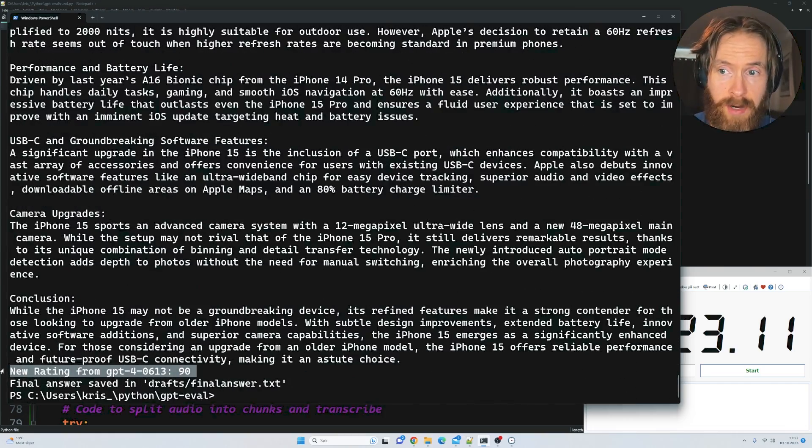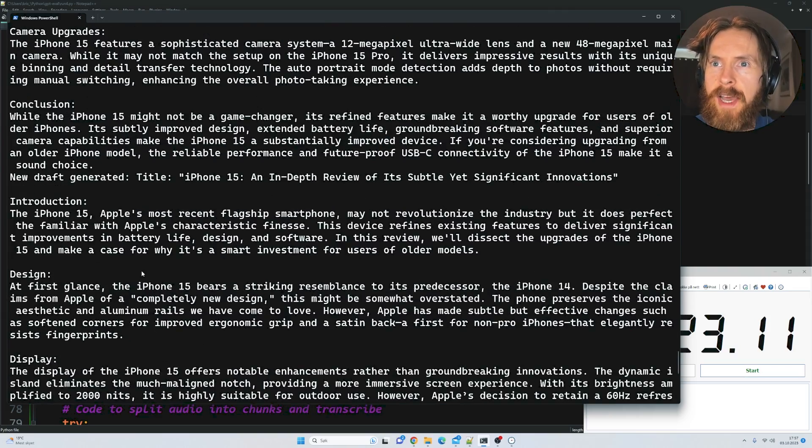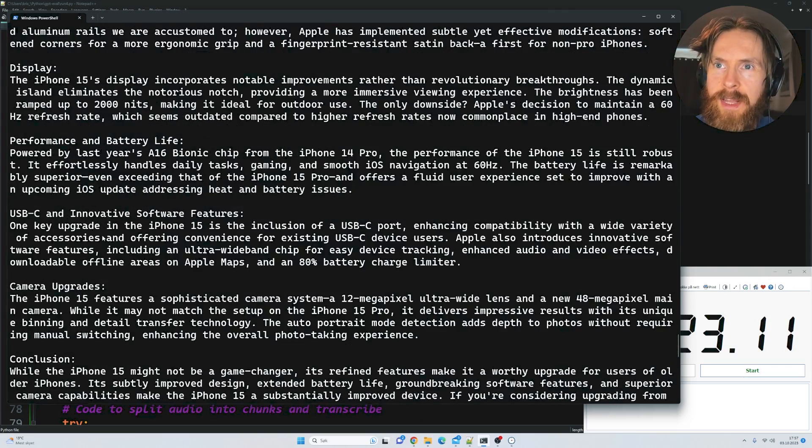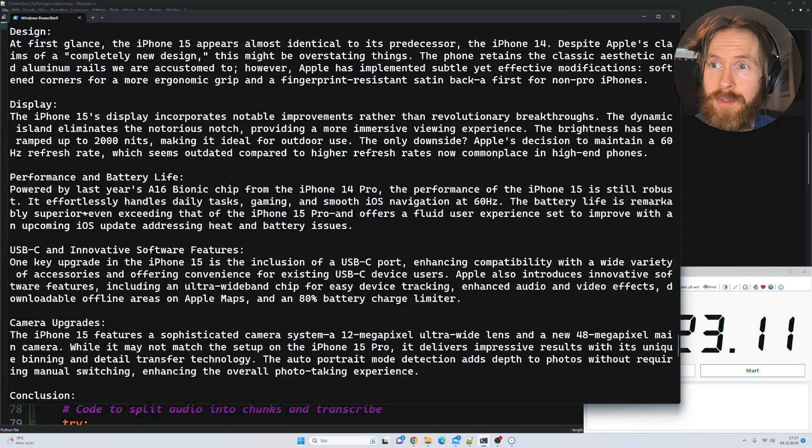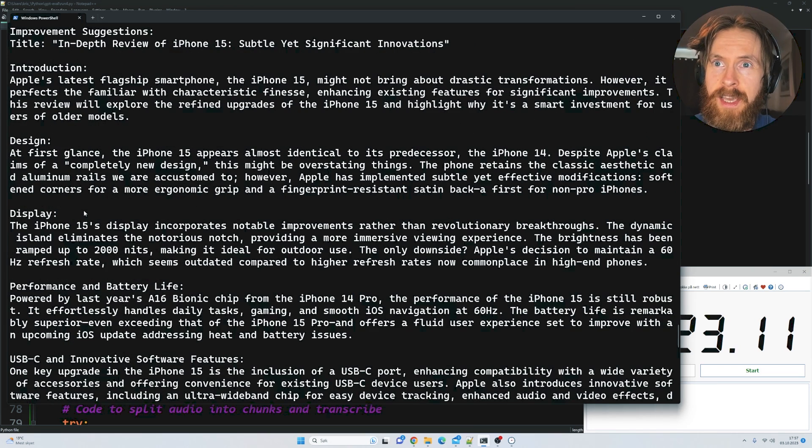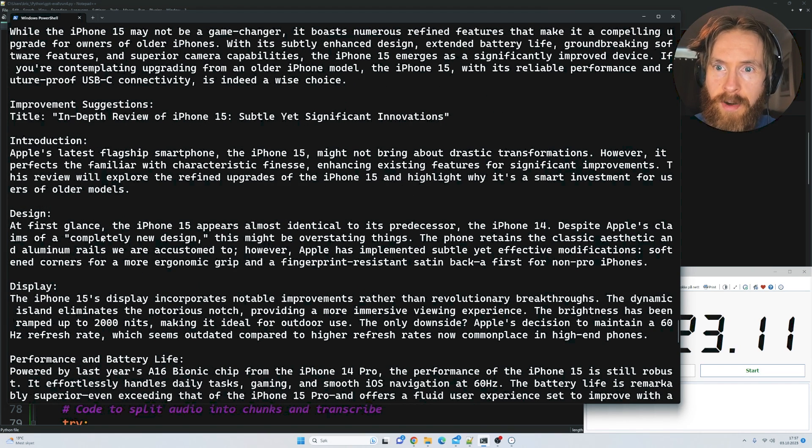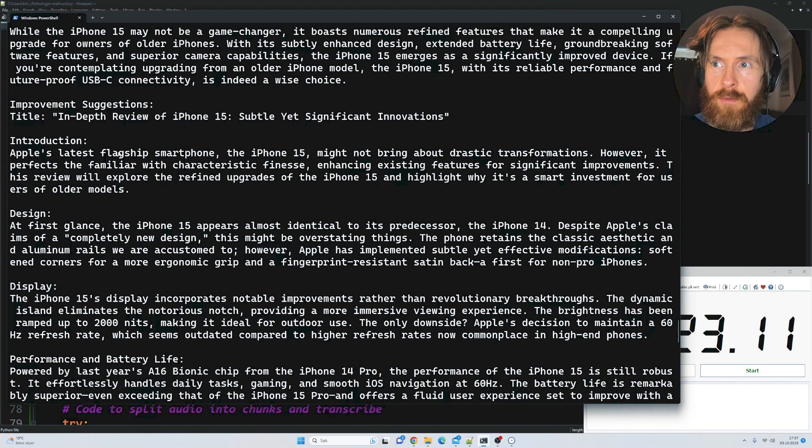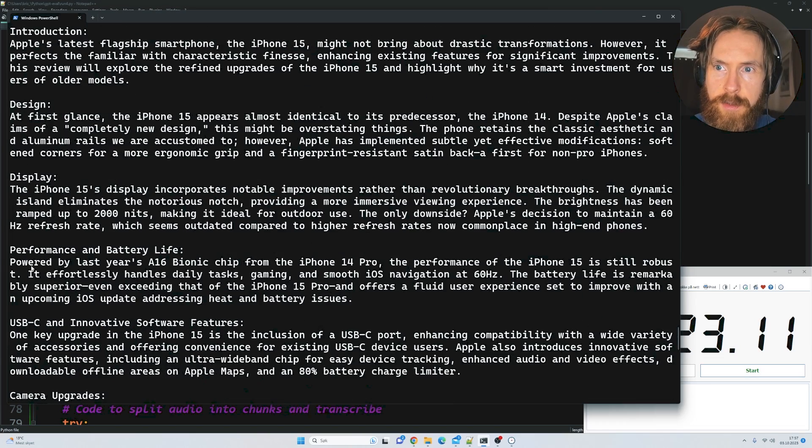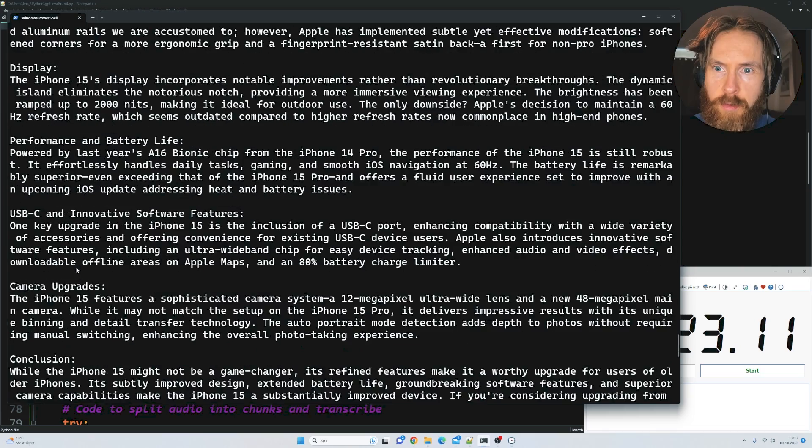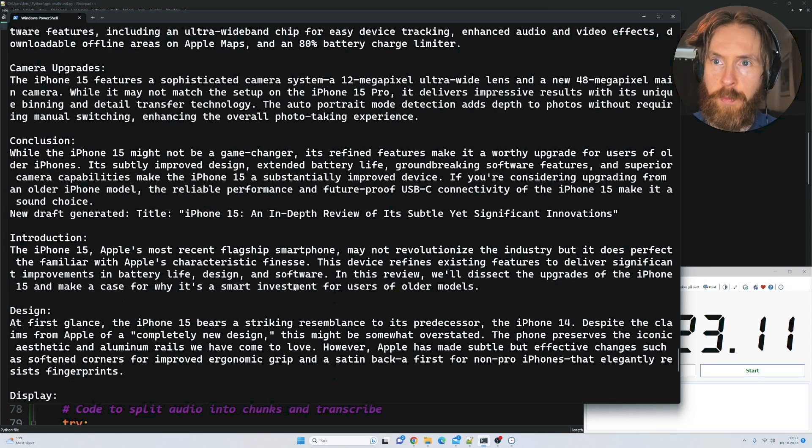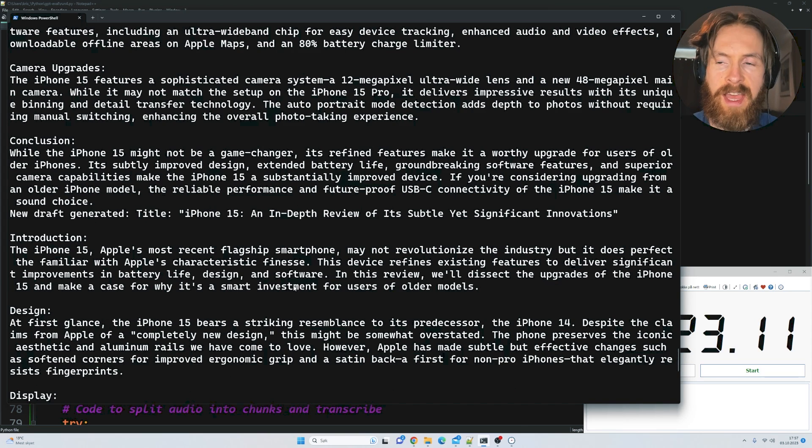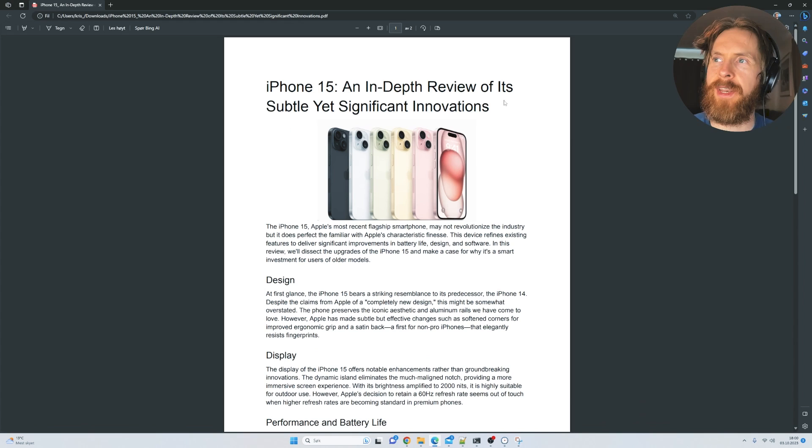I read through this quickly while it was going and it's pretty good to be honest. It's kind of spot on - it goes over every new thing with the iPhone 15, the design, the display, the performance. What I'm going to do now is copy this, paste it into a PDF, and let's see how it looks.